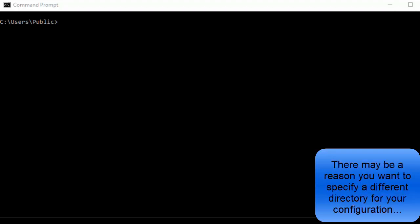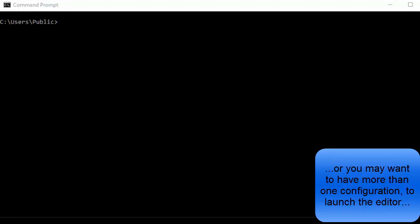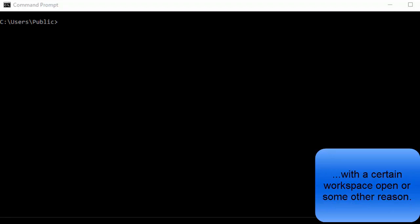There may be a reason you want to specify a different directory for your configuration, or you may want to have more than one configuration to launch the editor with a certain workspace open or some other reason.